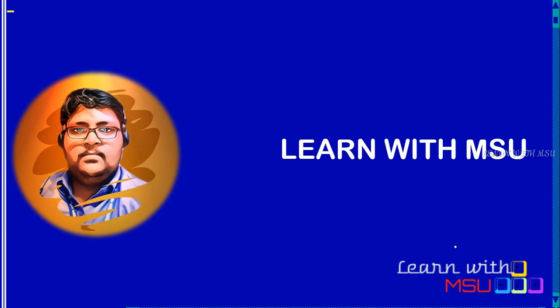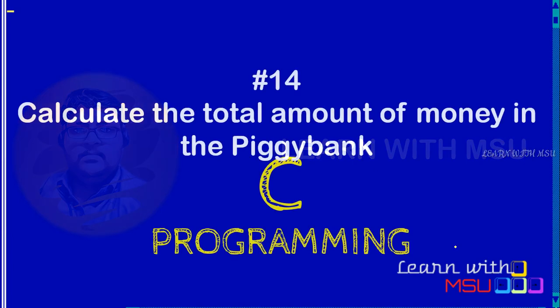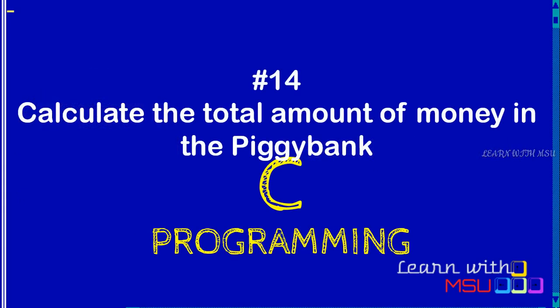Hi friends, welcome to our channel Learn with MSU. In this video we are going to discuss an interesting C program which is used to identify the total amount of money in a piggy bank.